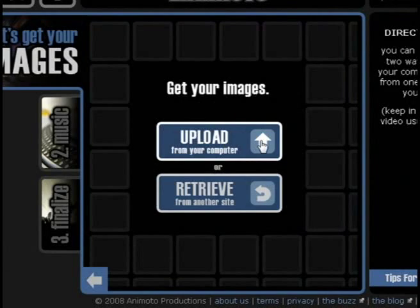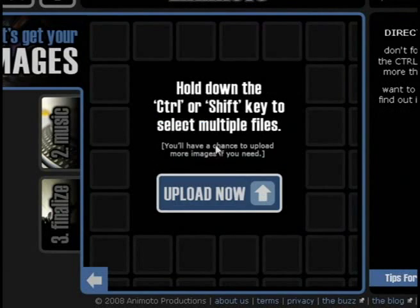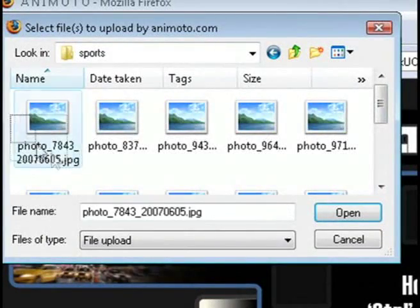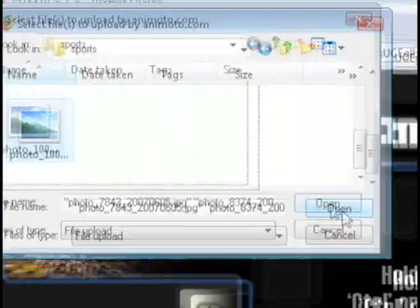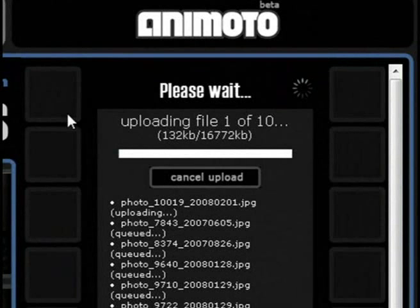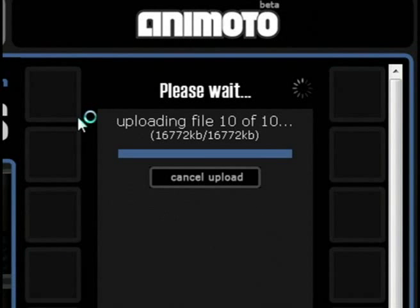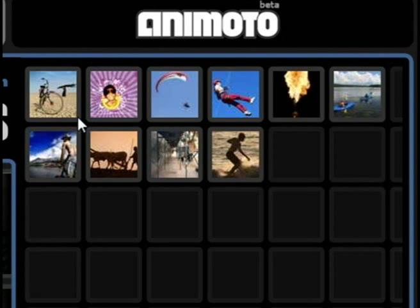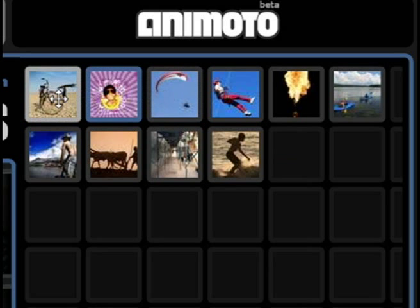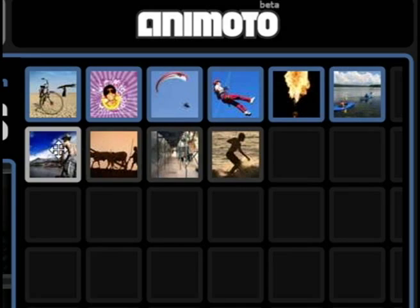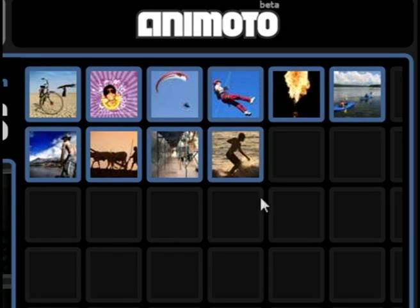We're going to create an animated short — 30 seconds — and it's going to ask us to upload pictures for the first step. Select the pictures that you want and then click upload. When it's through, it will show them in the little photo gallery. Select all the pictures you want to use in the video. You can select multiple pictures by holding down the control button on your keyboard and clicking on them.